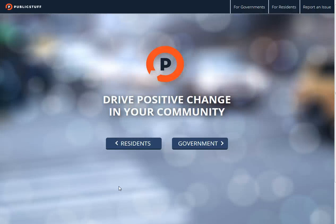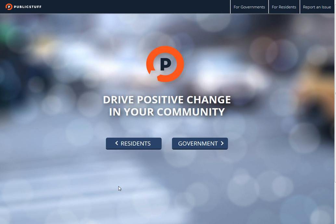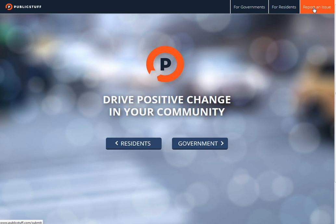If you've got a nagging pothole out there on the road, or some graffiti, or some other thing you want your city hall to clean up, let me introduce you to the newer version of publicstuff.com. I've been using it for several years and this is a newer edition, so let's get started with a quick demo here.